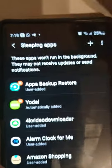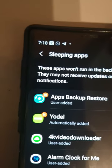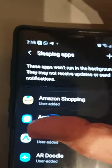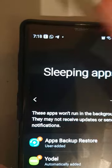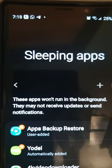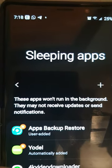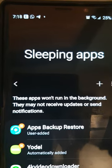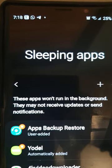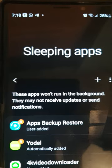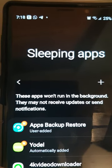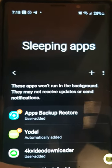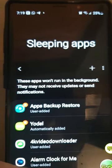Those apps are all in a sleep state - kind of like in a coma. The only time they become awake is when you physically tap the app and run it manually yourself. It doesn't talk to the app store in the background or the app servers that serve the apps and do the updates.